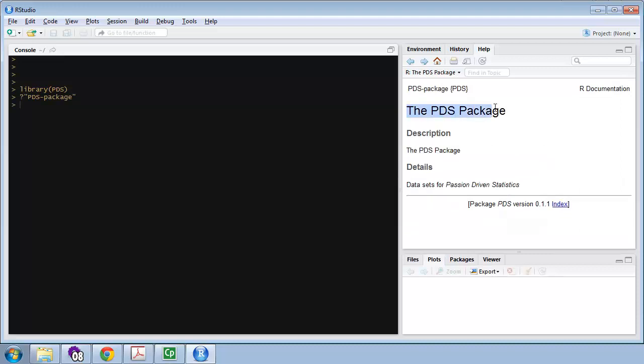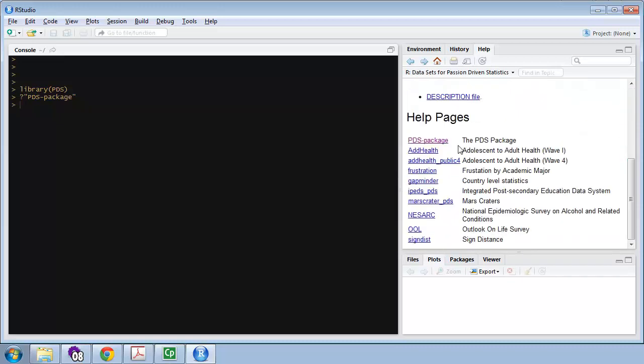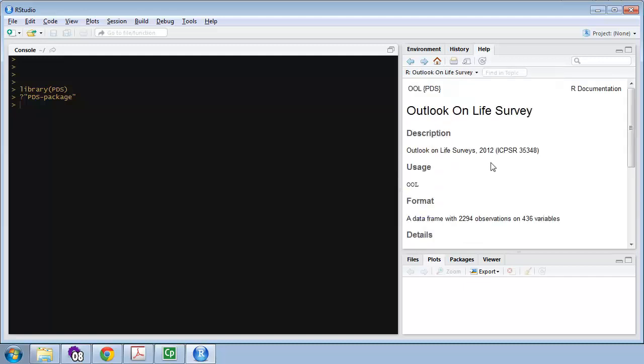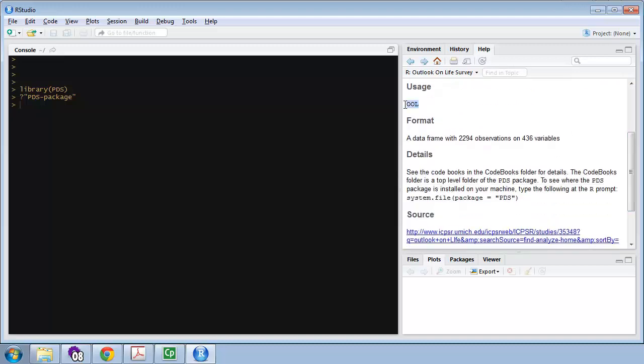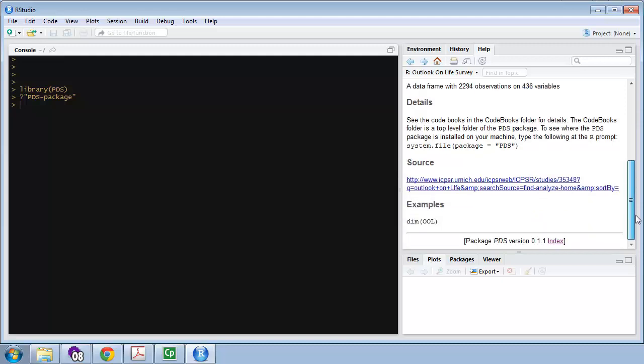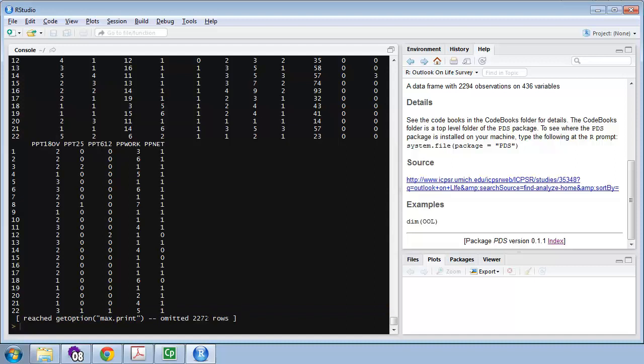And down at the bottom, I've got Index. I'm going to click on the Index, and that's going to show me a list of other help pages for each dataset in this package. For example, Outlook on Life. Let me click on that. It says it's the Outlook on Life Surveys, 2012. The usage is OOL. That's the dataset. If I type OOL, it'll print the dataset to the screen. Now, you probably don't want to print the dataset to the screen, because it does have 2300 observations and over 400 variables. So, but you know, what the heck, I'll do it. OOL. Press Enter. It started printing a bunch of stuff, and it quit after printing a bunch of stuff saying it's omitting 2200 rows.